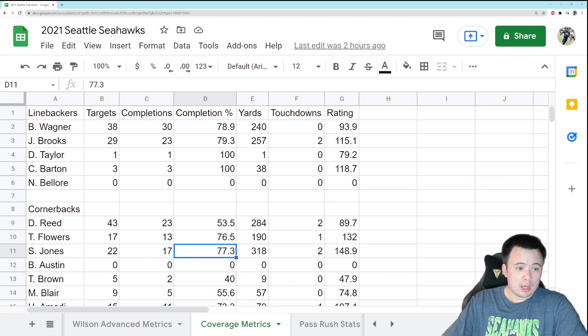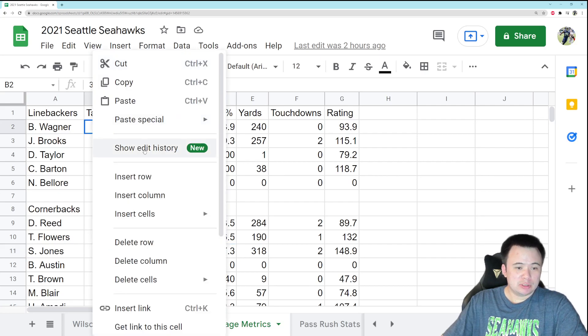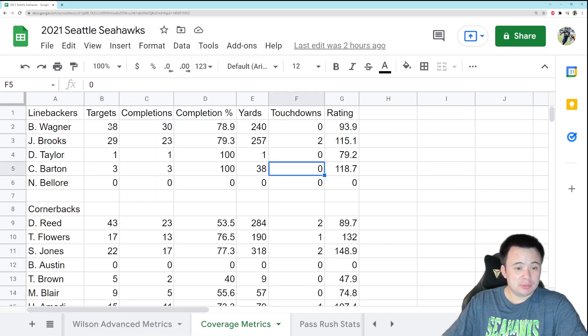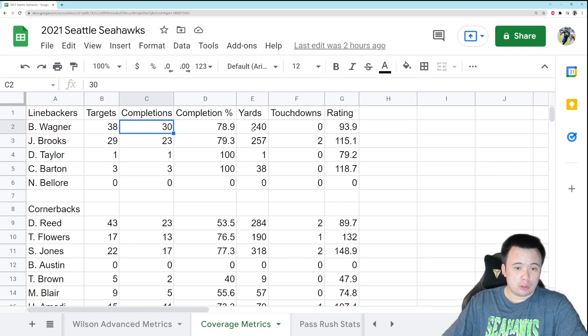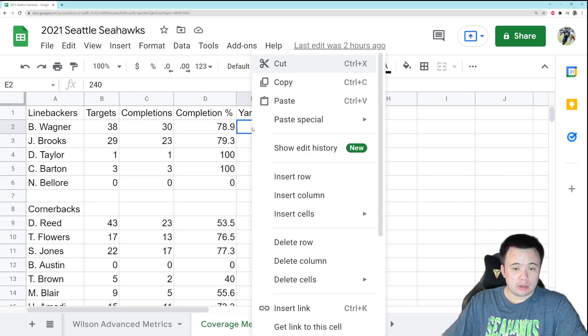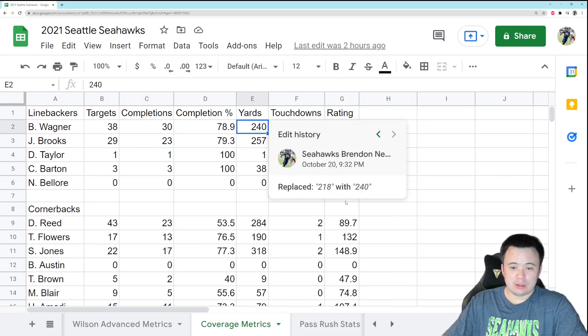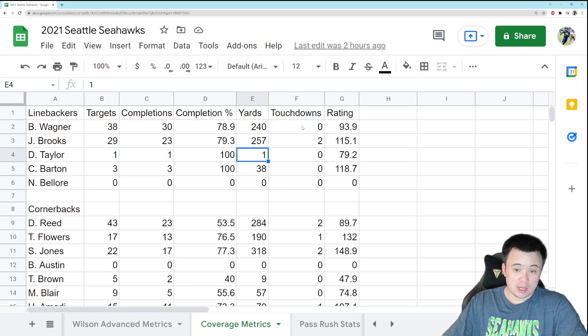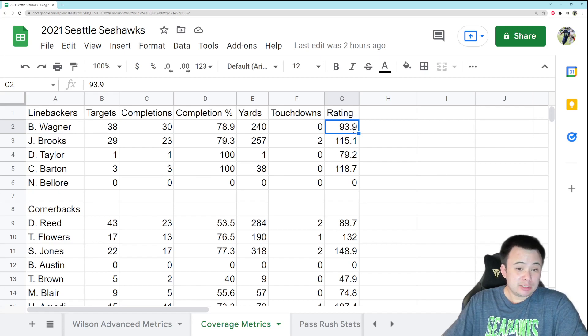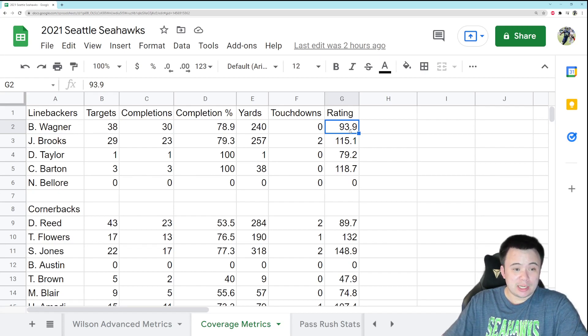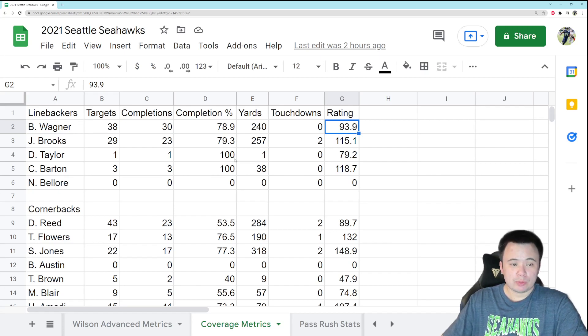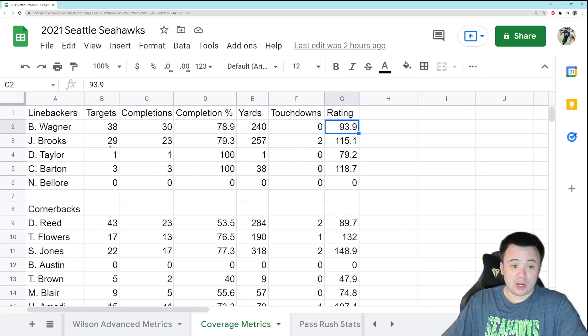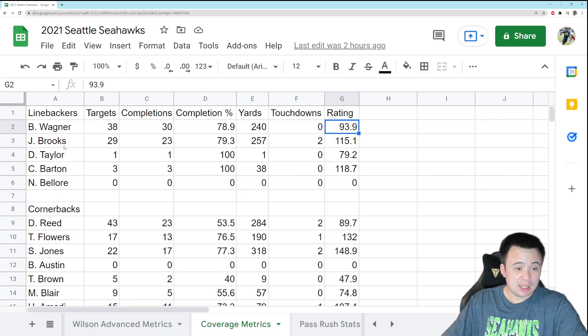So Bobby Wagner, he was targeted, I believe, four times against Pittsburgh, allowed four completions. So every time he was targeted, he allowed a completion, but only 22 yards and no touchdowns. So his QB rating allowed actually fell a point or two. So that's pretty good. I'm pretty content living with that from your middle linebacker. Four plays, 22 yards. That's fine, especially on dropbacks.